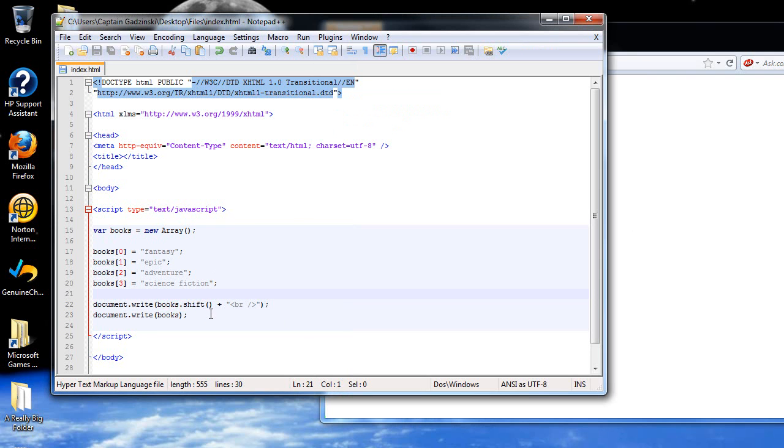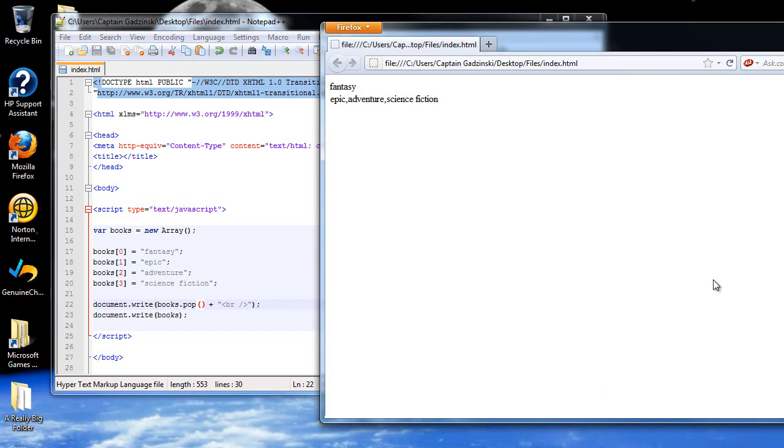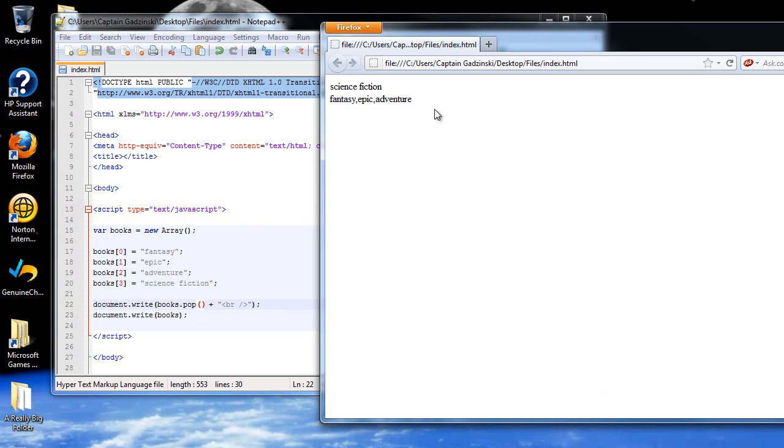Now the opposite of the shift is the pop. If I just type in pop here instead, it will now remove and return the last. So science fiction was the last, so it returned that. And then if I print just the books array, all that's left are the first three. The last one was removed, which was the science fiction.